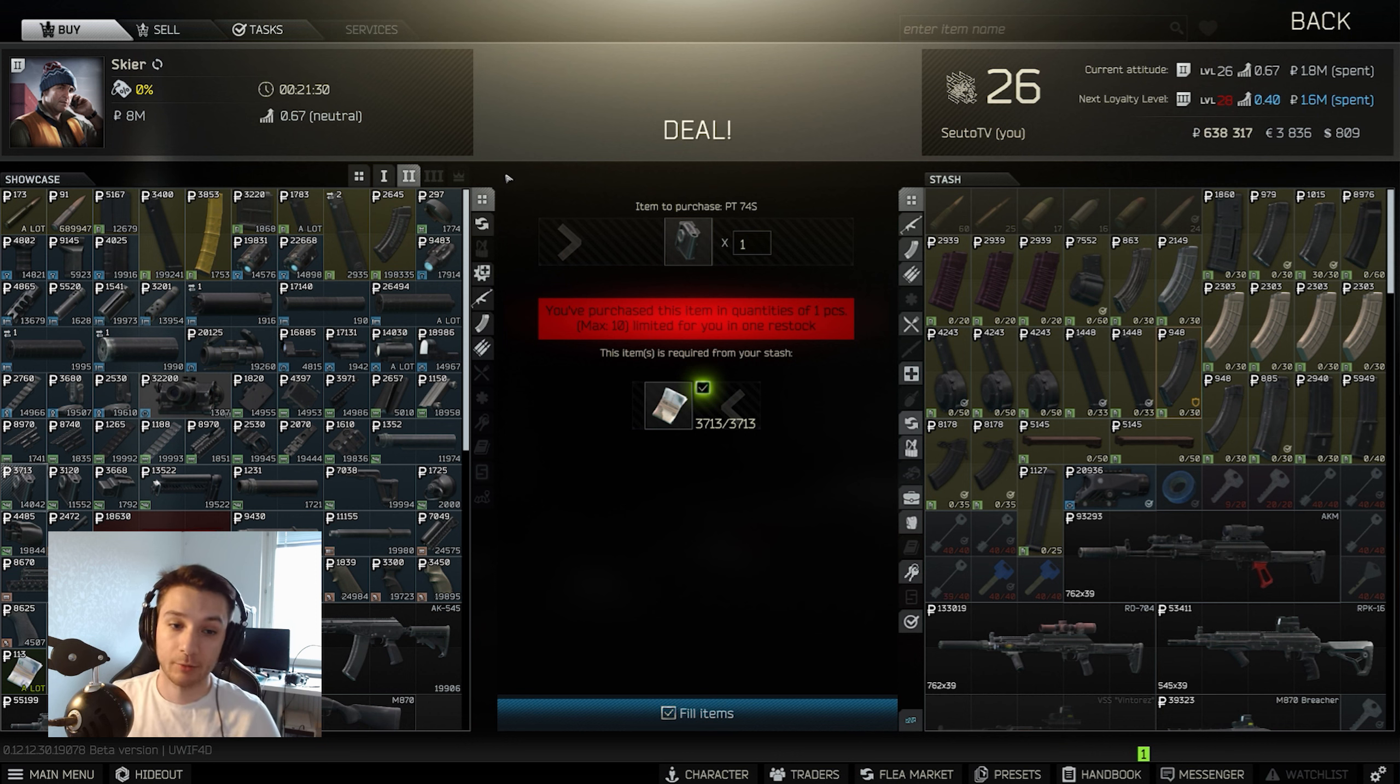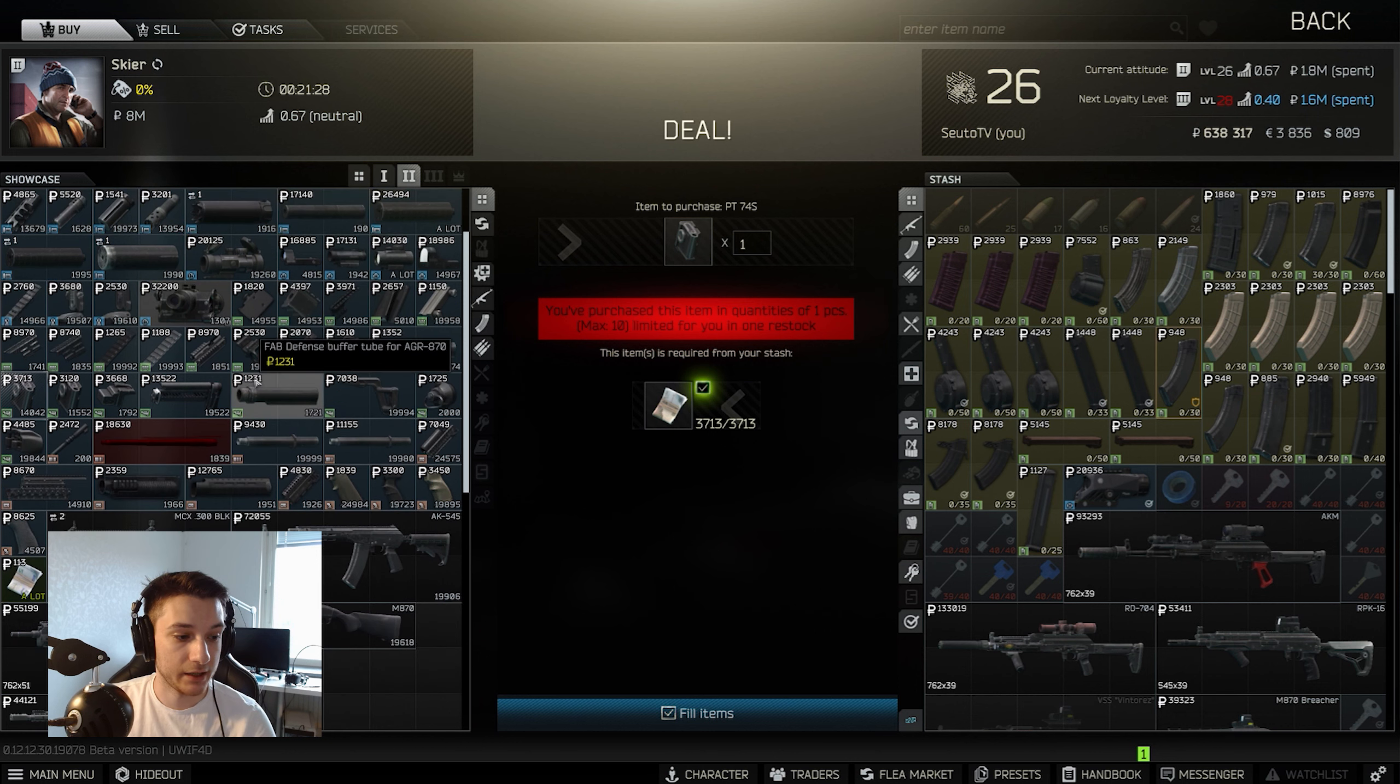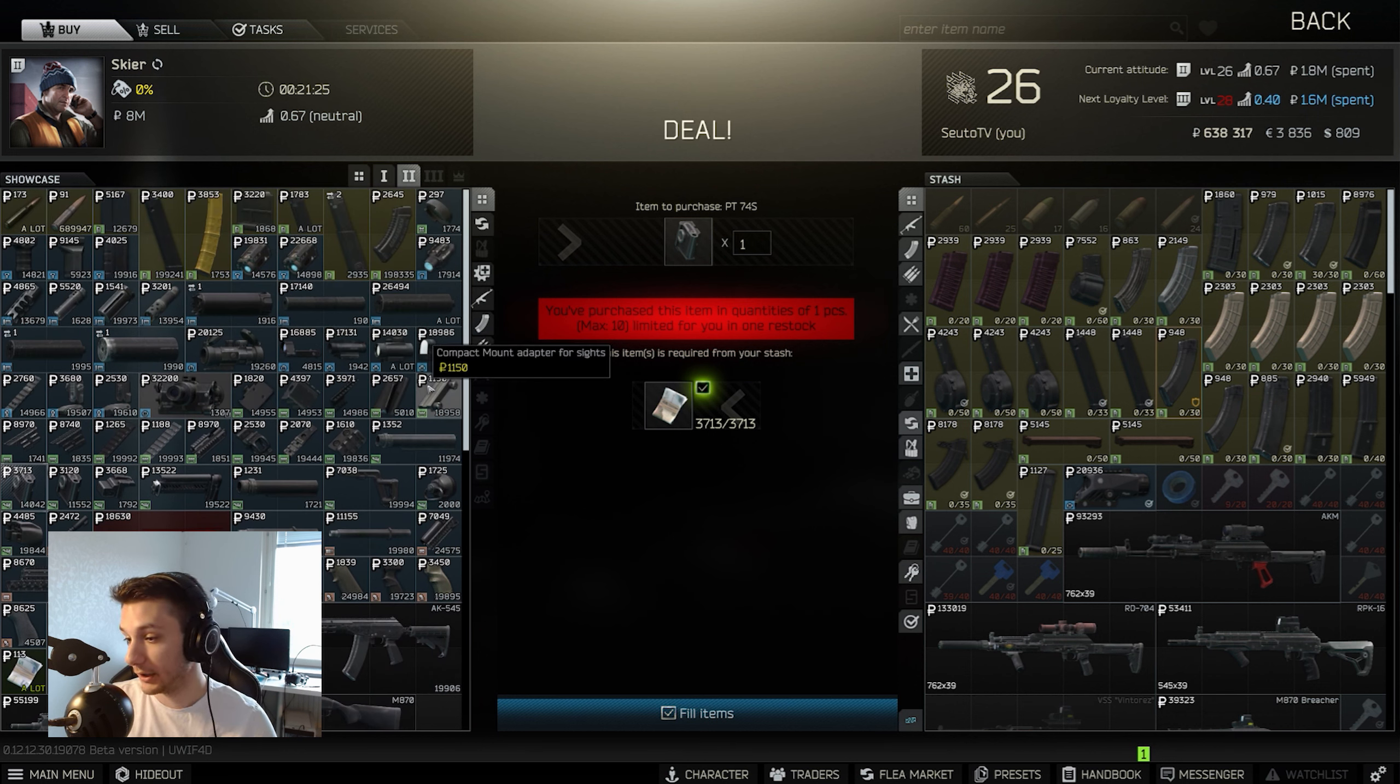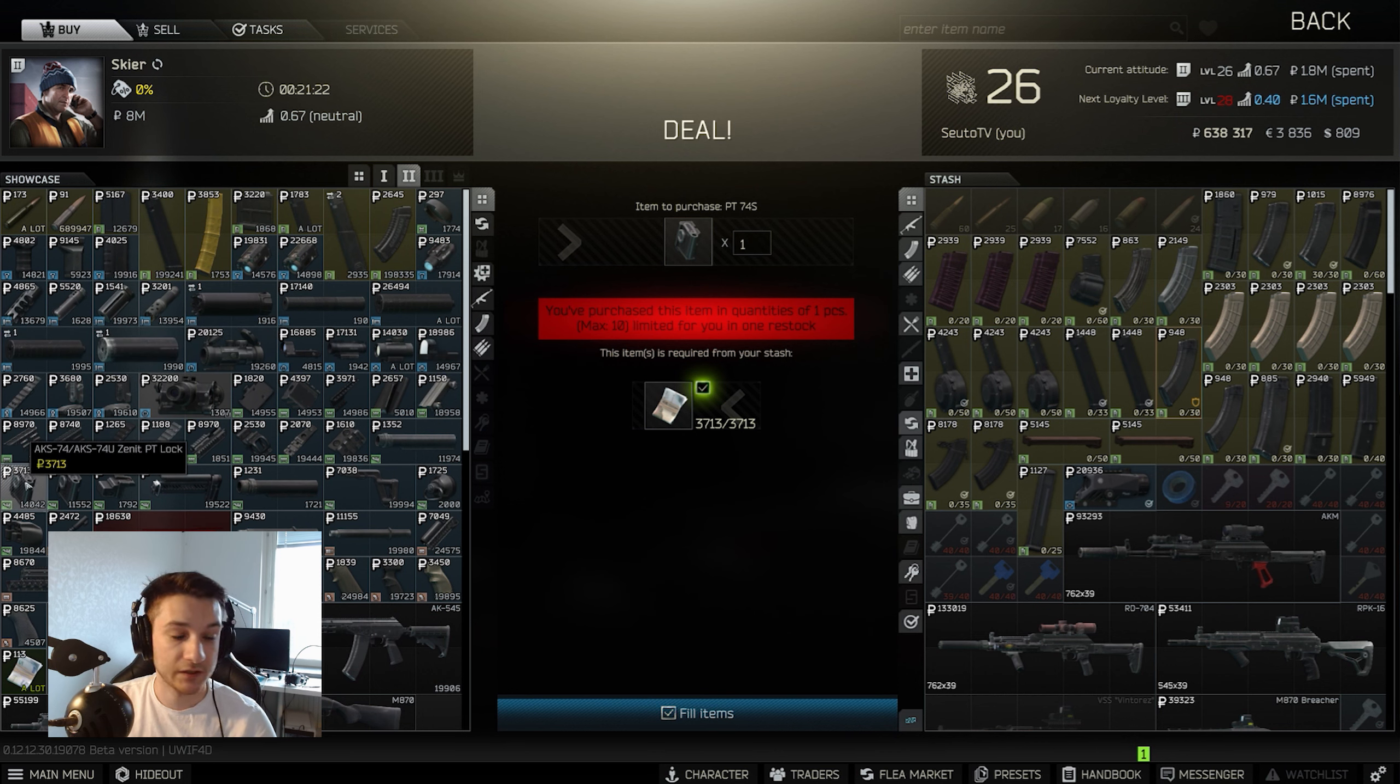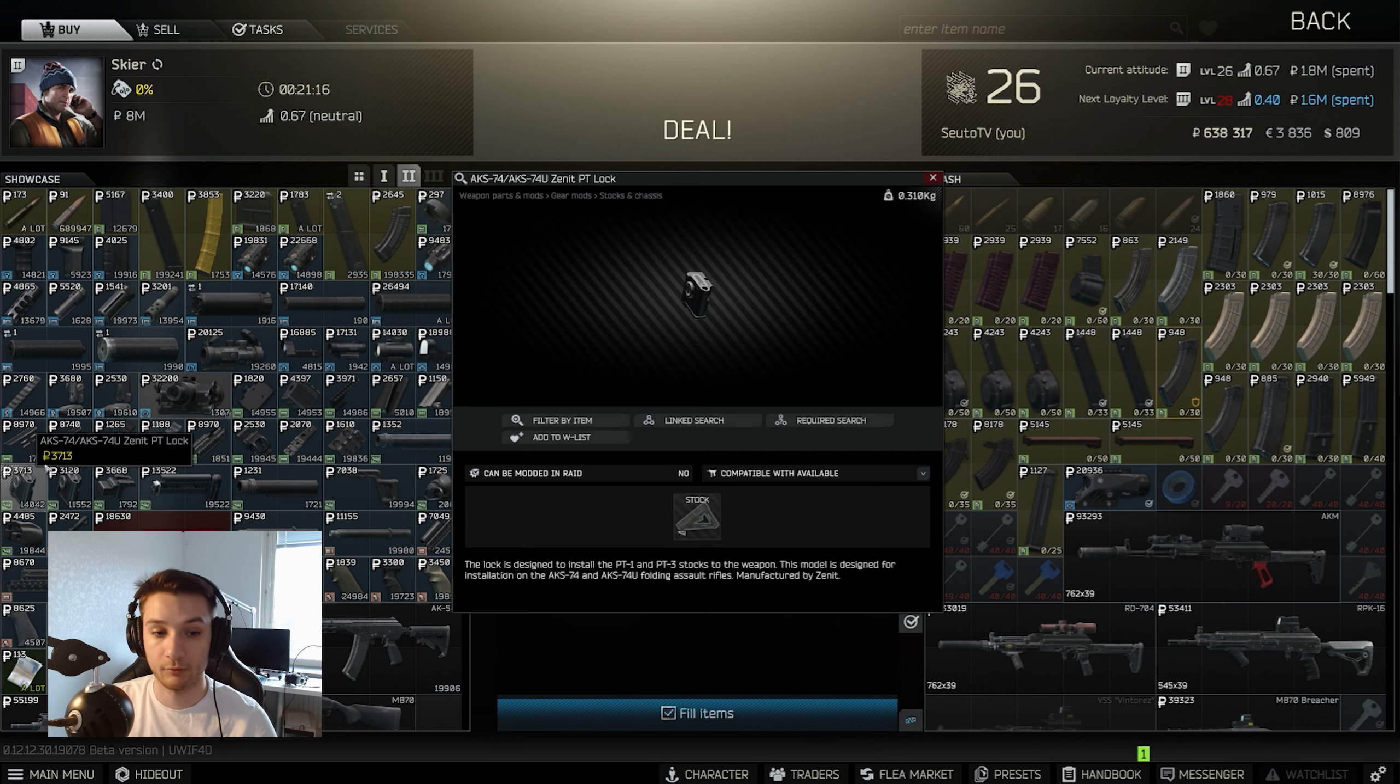I'm going to show you what to buy. The first thing we're going to buy is at Level 2. There are two things we're going to buy from him here, and it is firstly the Zenit PT Lock, the AK-74 version, not the AK-100 version. So be sure to buy the right one.